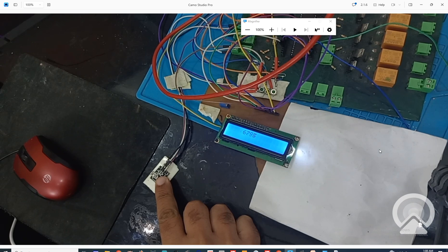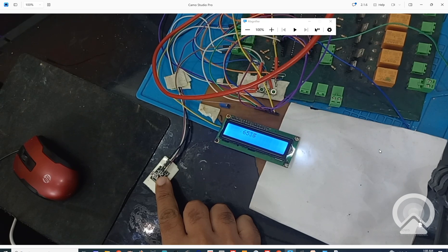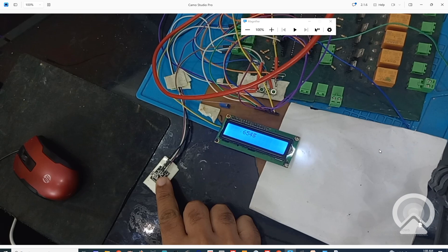Whenever the heart rate changes, this value will change. This is how it works — try fingers of different people to see different heart rates. This is simple as that. You can make a device out of it. I hope you learned something from this video. If you have any questions, ask in the comment section. I will provide the code in the description. Thank you very much for your time, see you in the next video.